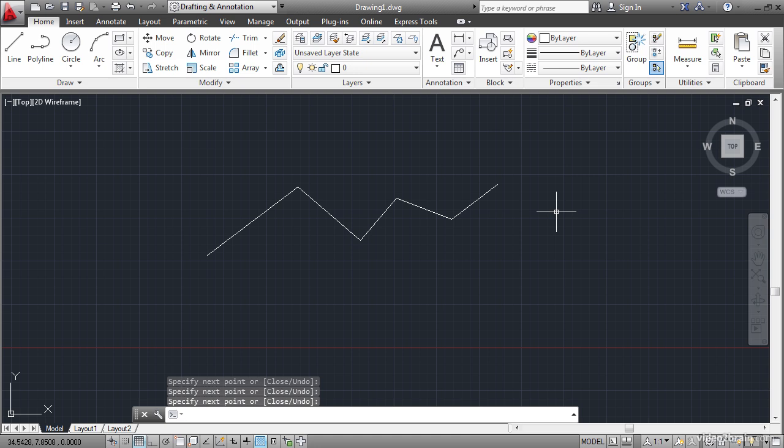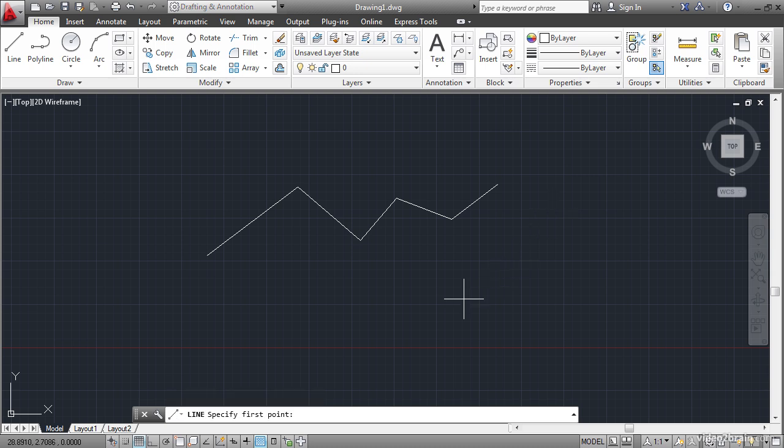You see a flashing cursor down there on the command line indicating that AutoCAD is now ready for another command. You can actually repeat the previously issued command by pressing either Enter or the Spacebar. So I'll press the Spacebar again to issue the Line command and then I'll draw a few more line segments.